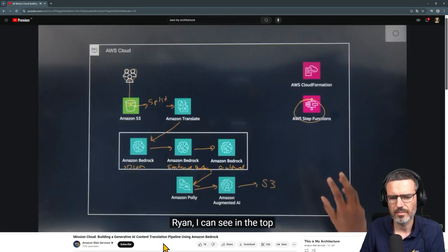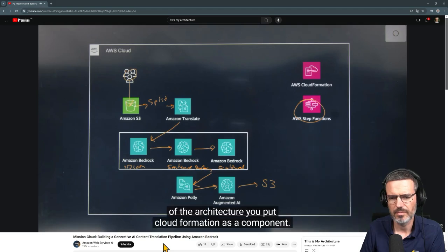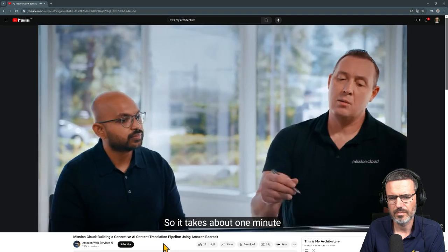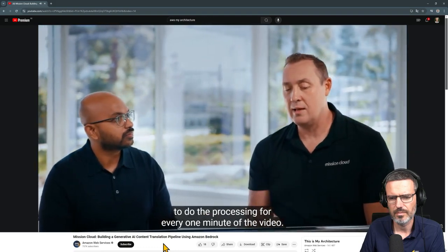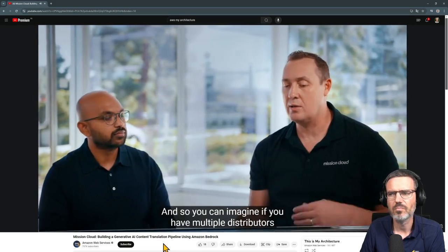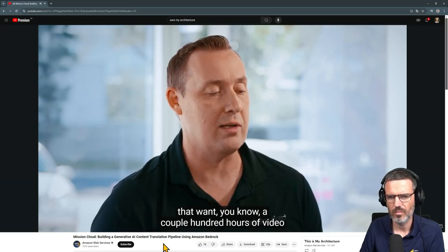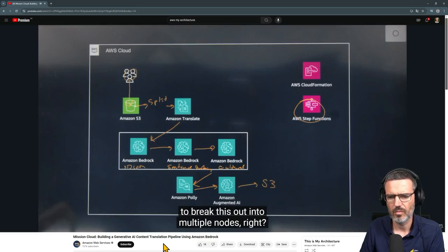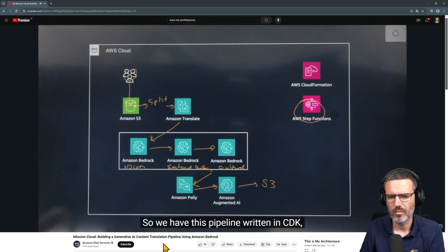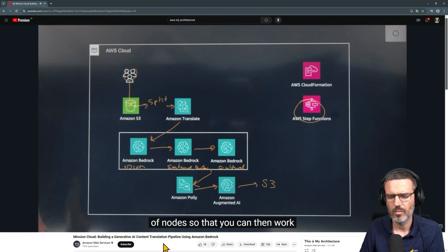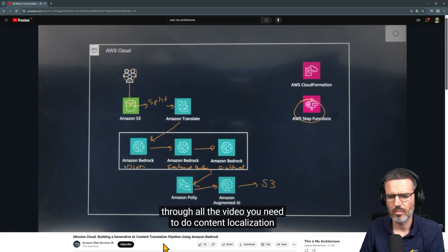Ryan, I can see CloudFormation at the top of the architecture — how are you using it to automate this batch process? It takes about one minute of processing for every one minute of video, so if you have multiple distributors each wanting hundreds of hours per month, you need to break this out into multiple nodes. The pipeline is written in CDK, and when it instantiates it uses CloudFormation to spin out a bunch of nodes so you can work through all the content localization needed.